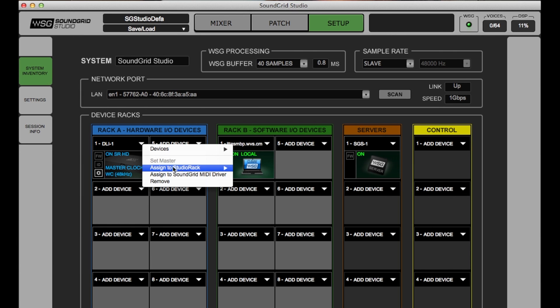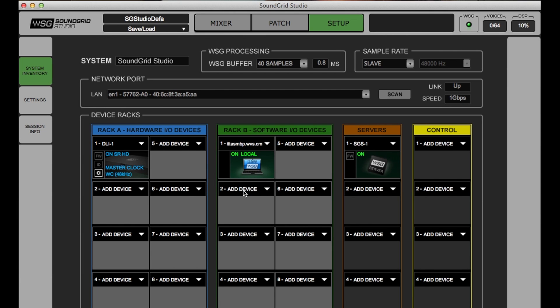You need to reserve channels from your I.O.s for Studio Rack I.O. inserts. This is done from Soundgrid Studio in this setup window.